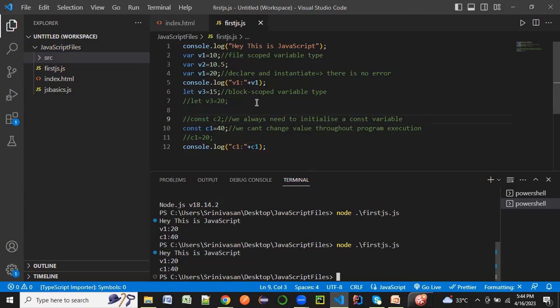Comments really help the programmers and other team members to look at someone else's code and understand what this particular block of code or function is doing. I hope you liked today's session. In the next session we'll be continuing with the other topics of JavaScript. Stay tuned for that and thank you so much for watching the video.